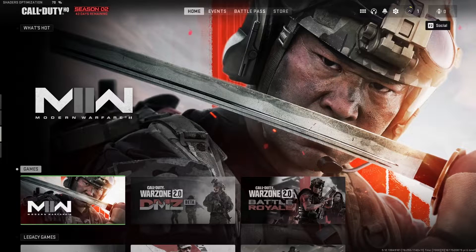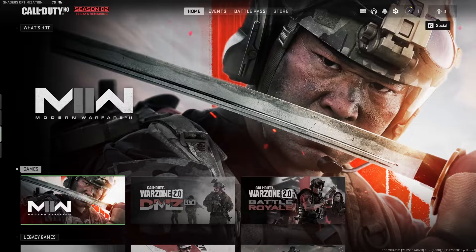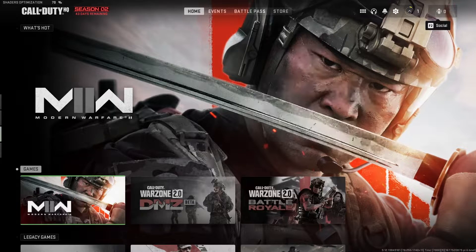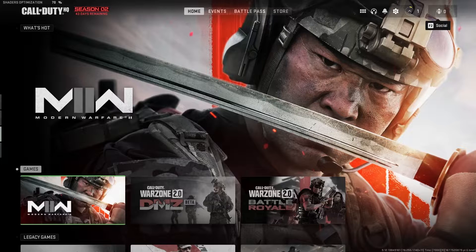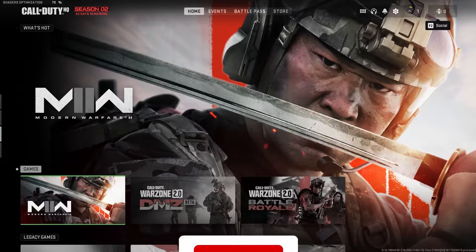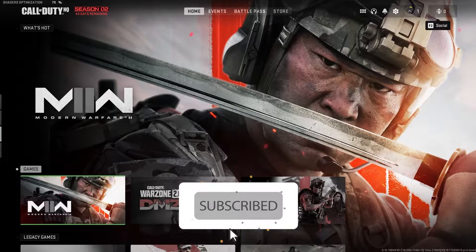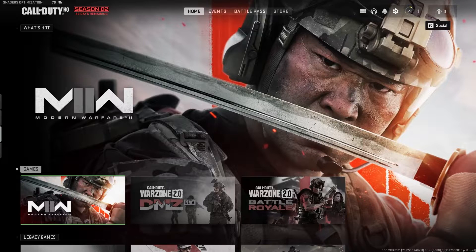Hello everybody, welcome to GameHQ. In today's video I'm going to show you how to fix Call of Duty Vanguard error 0x88780005, or the application has unexpectedly stopped working. Make sure to watch this video to know how we can fix this error.